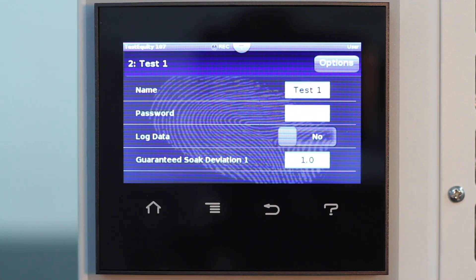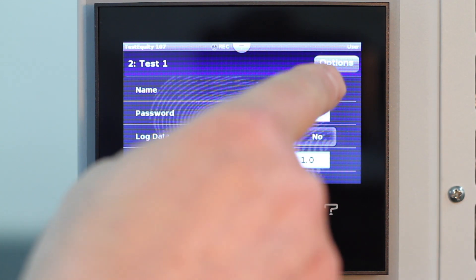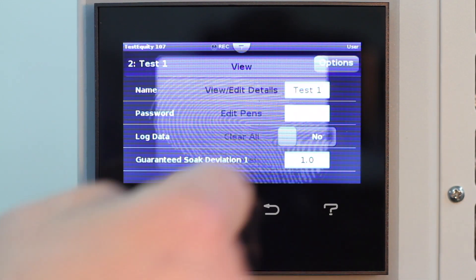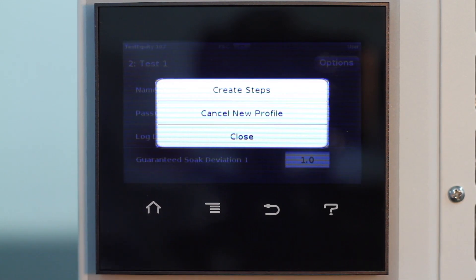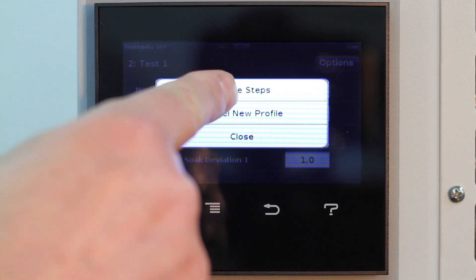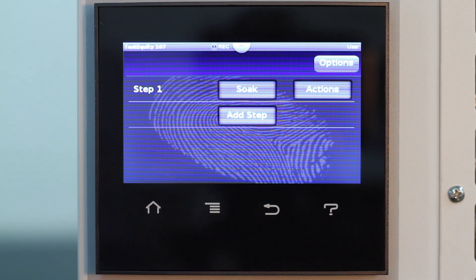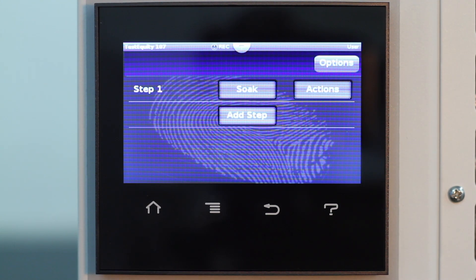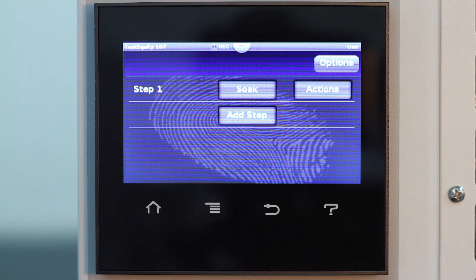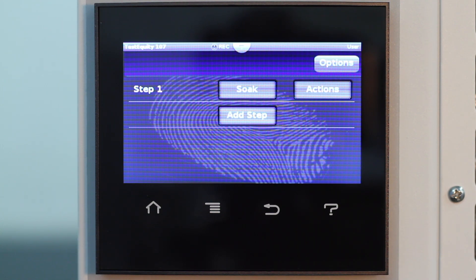Now we are ready to create the step. Press Options and then Create Steps. Step 1. Turn the chamber on. Go to 10 degrees C as fast as possible. Stay at 10 degrees C for 30 seconds.